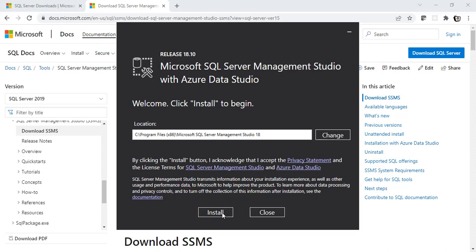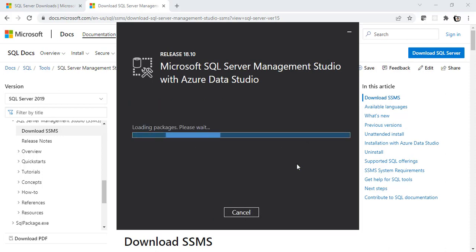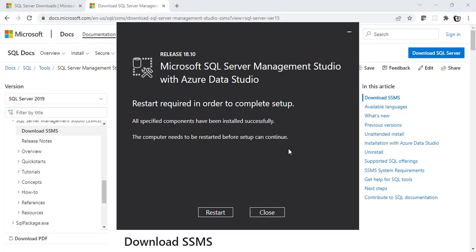So, I'm going to click on install now. And this is going to take some time and load all the packages and eventually install. Okay? So, the SSMS is successfully installed. Now, as it says, we have to restart this to complete the setup. Let's do that right now and again come back to check if the SQL Server instance can be properly used using SSMS. Alright? See you after a restart.